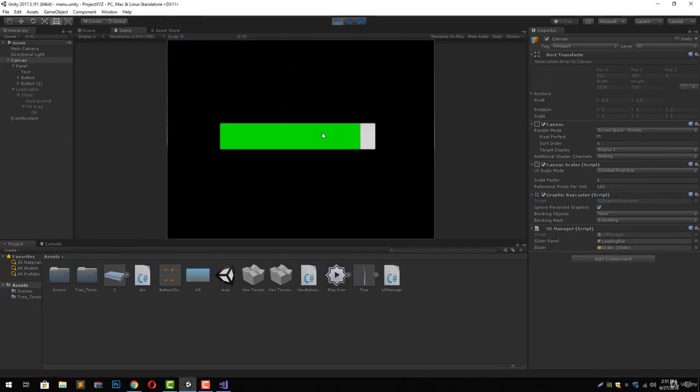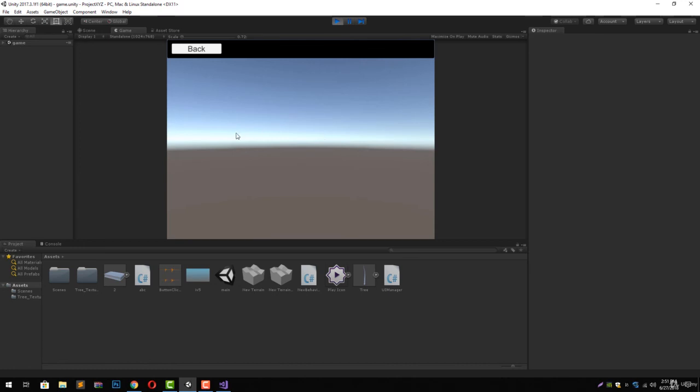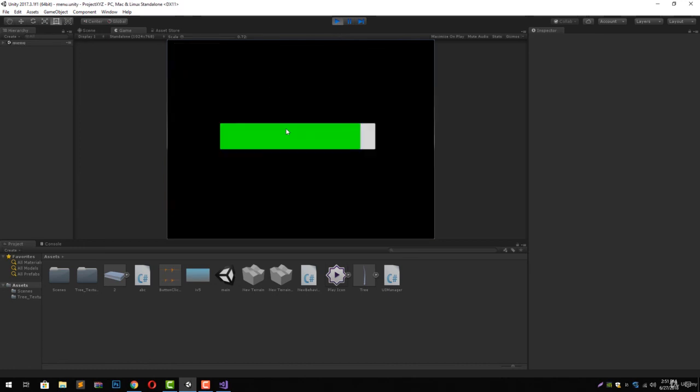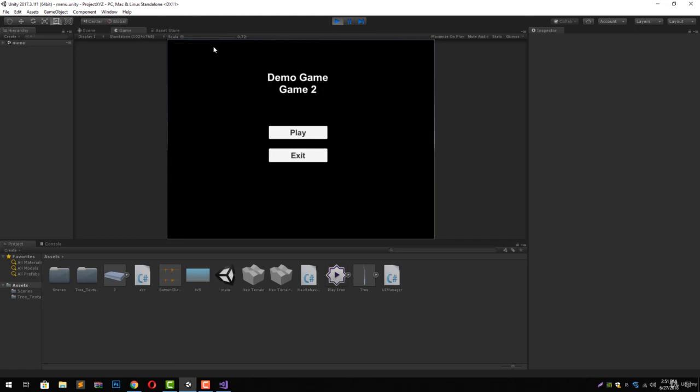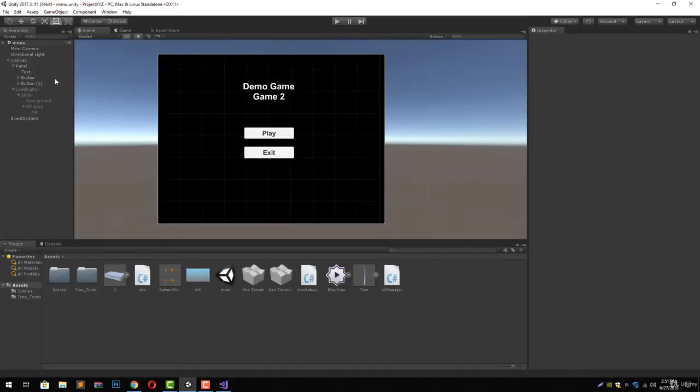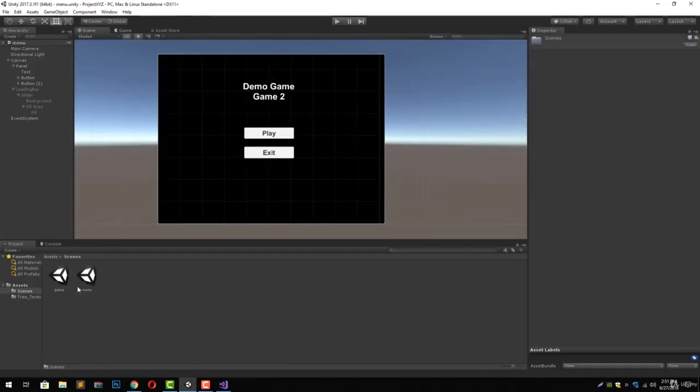Now let's hit play. As soon as I'm going to hit play, it will show the progress bar and change our scene to the next one. Since our next scene is very light and has no asset stuff in it, so it changes the scene in just a second.